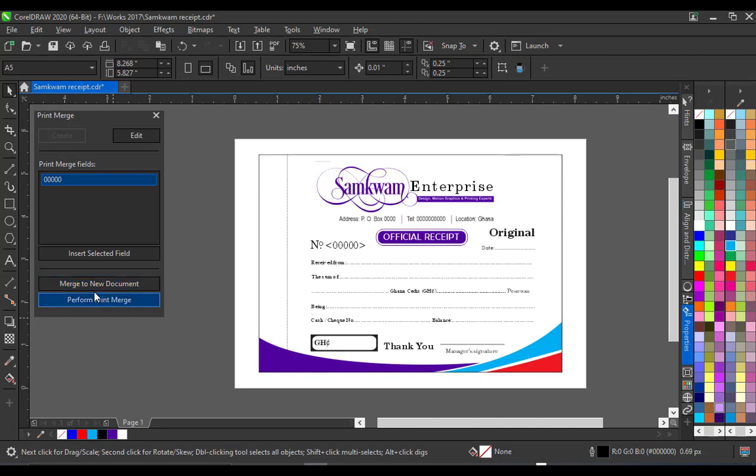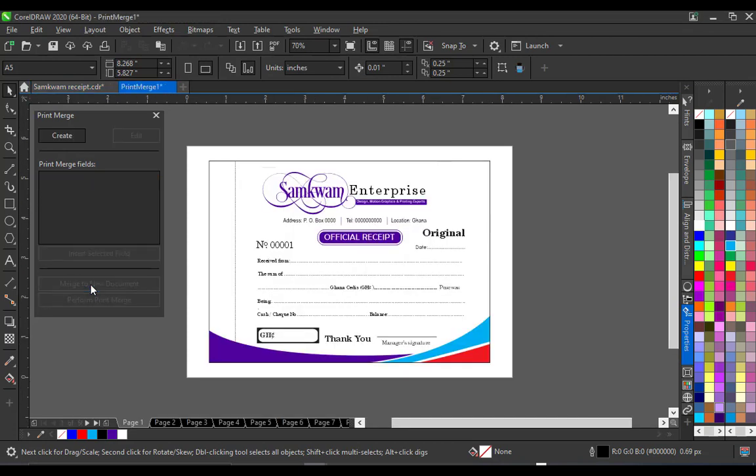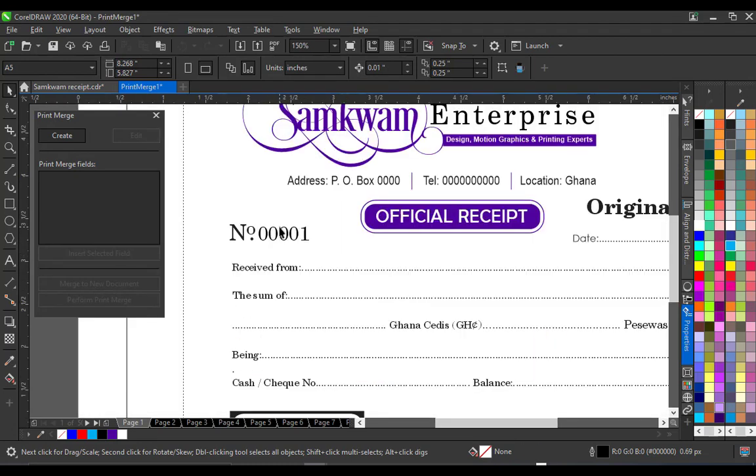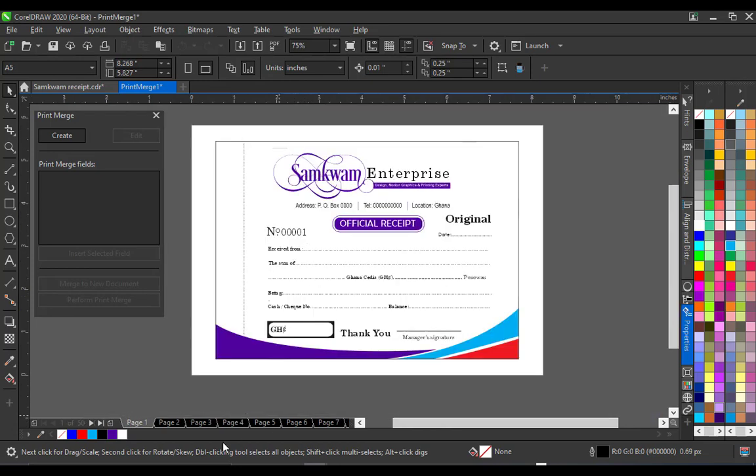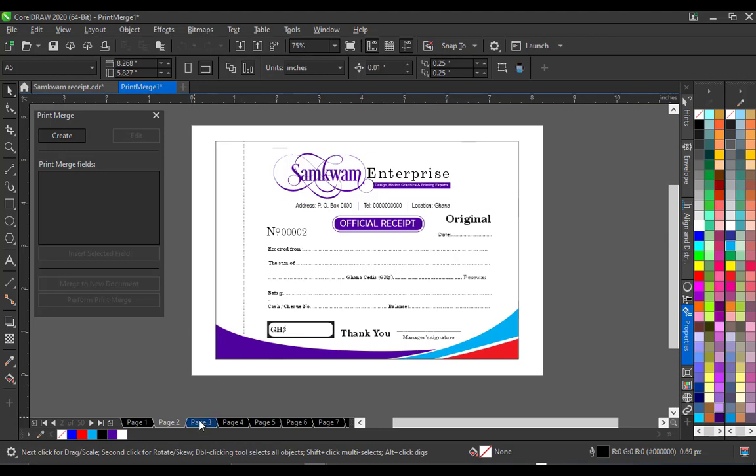So let's click on this merge to new document. Okay so as you can see the numbering starting from 1 and the pages are following down here. So if you go to page 2 you see the other serial number 2, 3, 4, 5 in that order until you get to page 50. So we have successfully created serial numbers for our receipt book automatically.